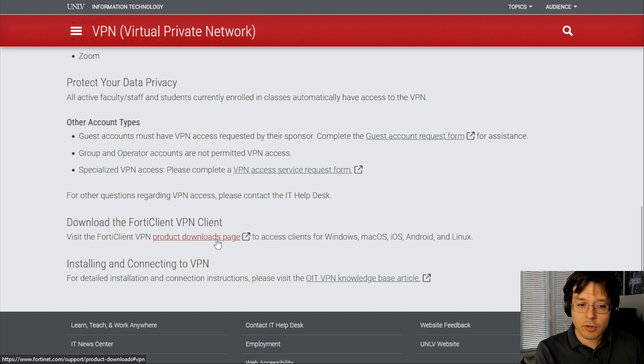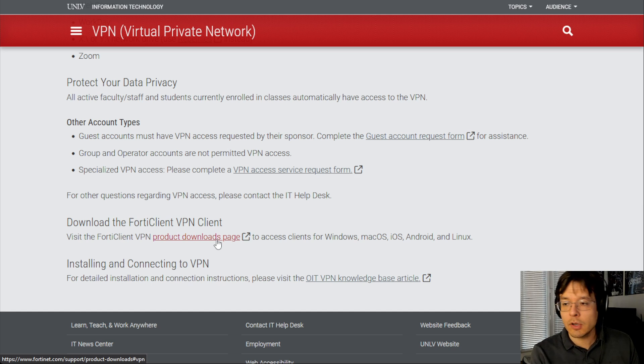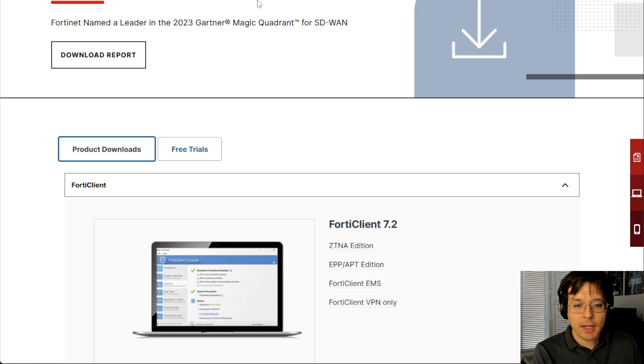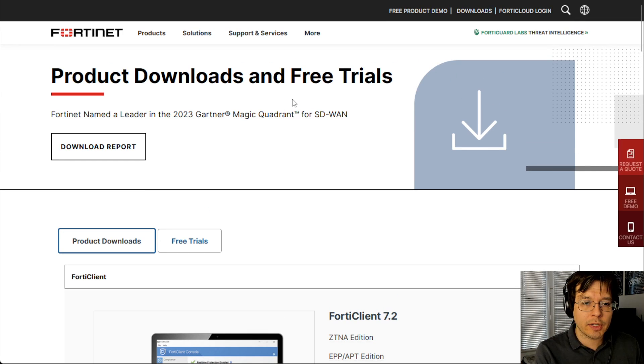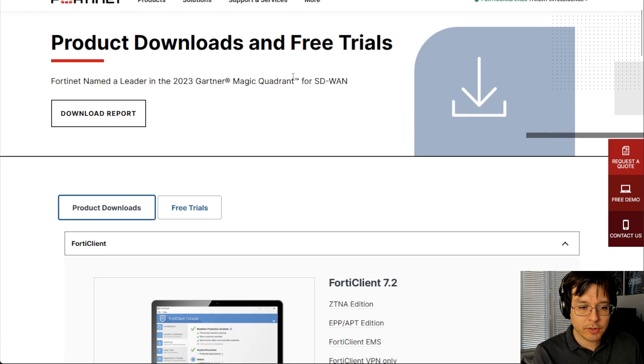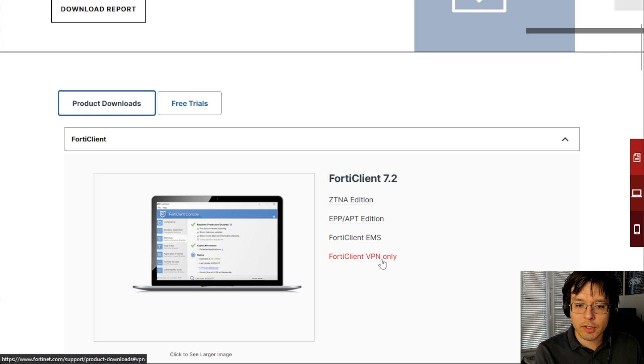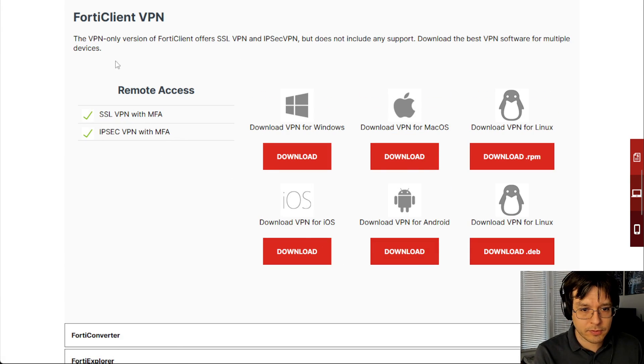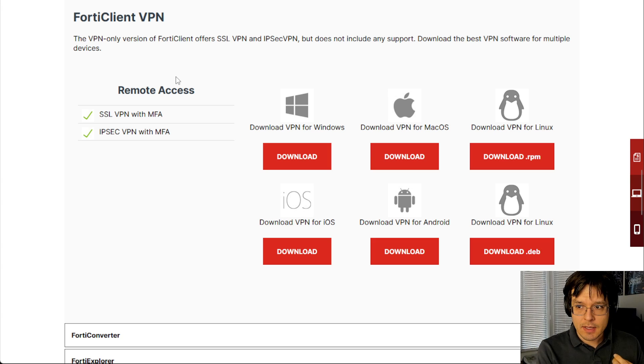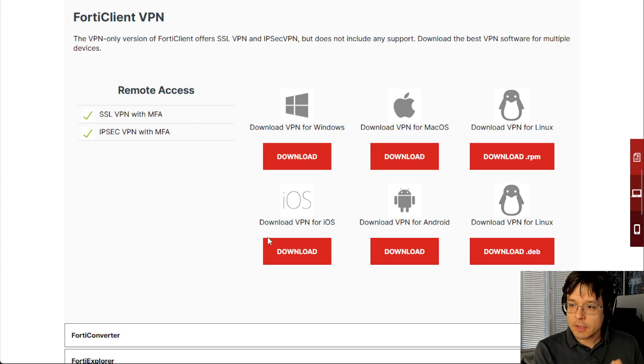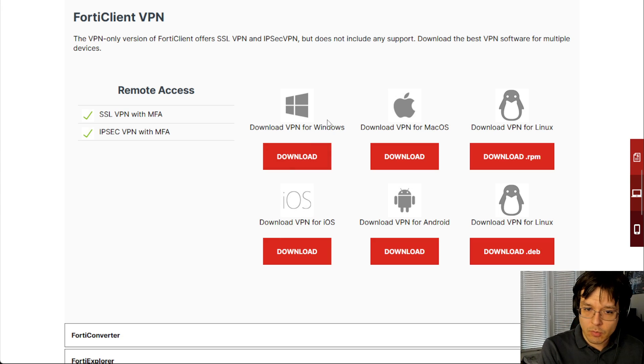FortiClient is the program that UNLV uses for their VPN. So just go ahead and click there, and that will bring you to a product downloads and free trials page. What you want though is to click here, which says FortiClient VPN only. So click on that, and that will give you the list of the different versions of the VPN software.